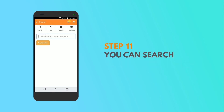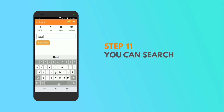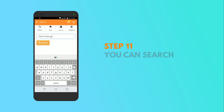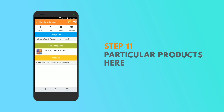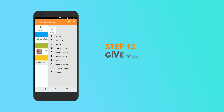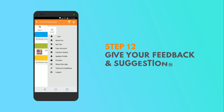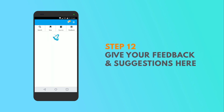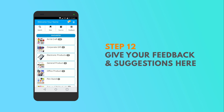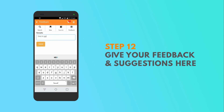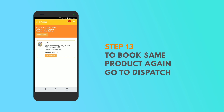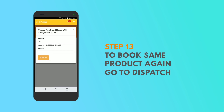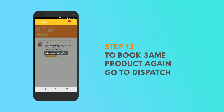If you know a particular product or category, then you can directly search for it in the search tab. For any suggestions or feedback, go to the feedback column and post your comment. In case you want to re-book a particular product, then go to the dispatch tab and book it again.